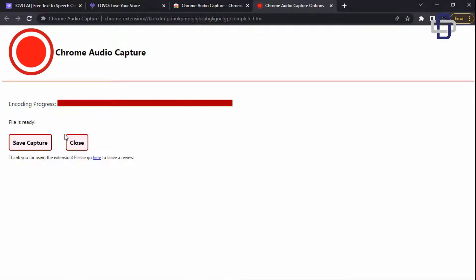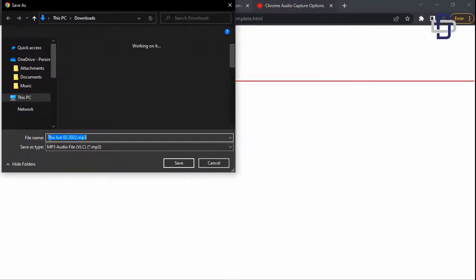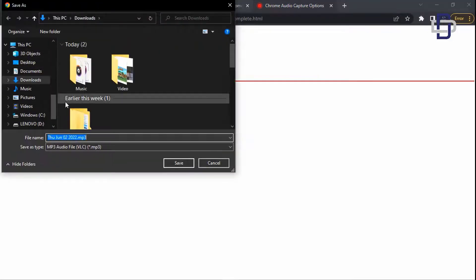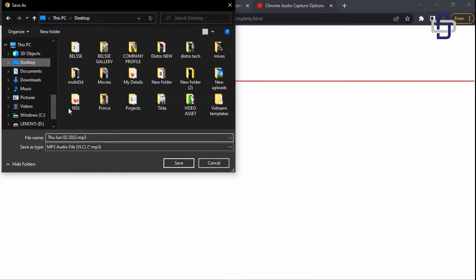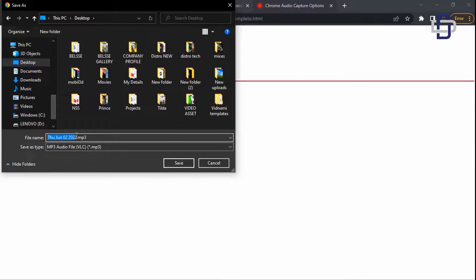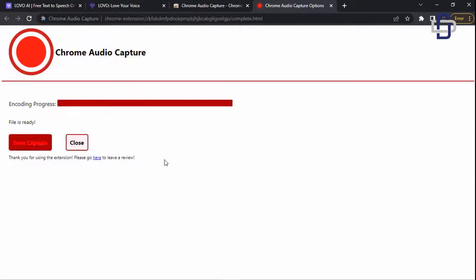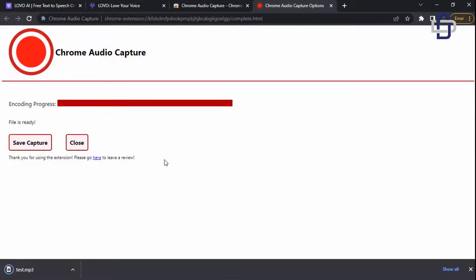Now click on save capture again and locate where you want to save your audio to. I'll save it on my desktop. Let me rename this. Okay, now click on save. Okay now it's saved.